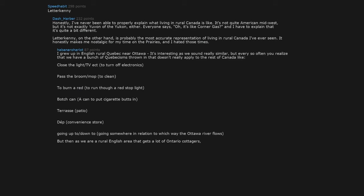To burn a red, to run through a red stoplight. Botch can, ashtray to put cigarette butts in. Terrace, patio. DP, convenience store. Going up to or down to, going somewhere in relation to which way the Ottawa River flows. But then, as we are a rural English area that gets a lot of Ontario cottagers, we get a bunch of Ottawa or Toronto slang mixed in too.